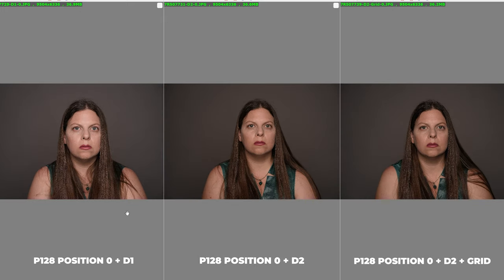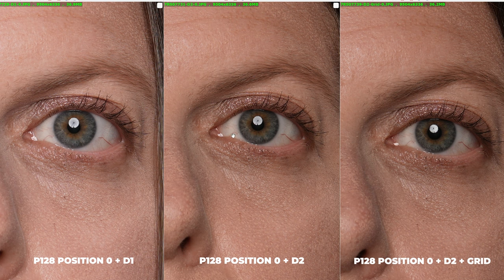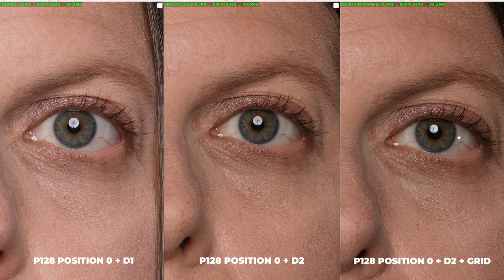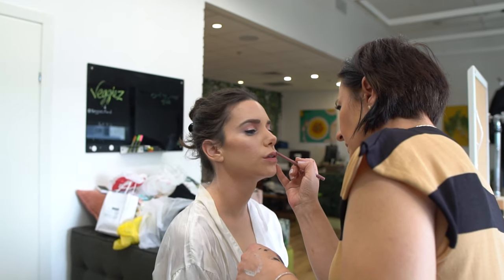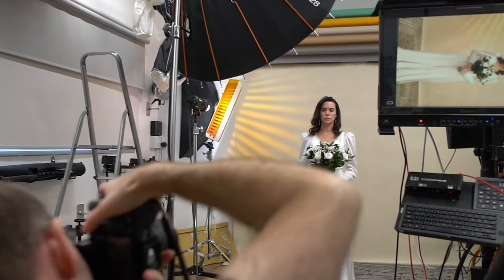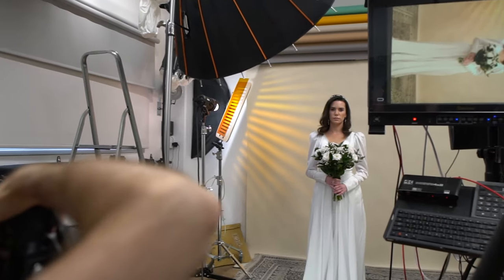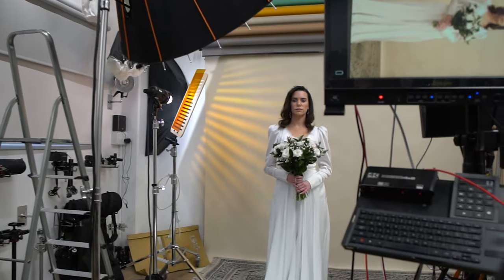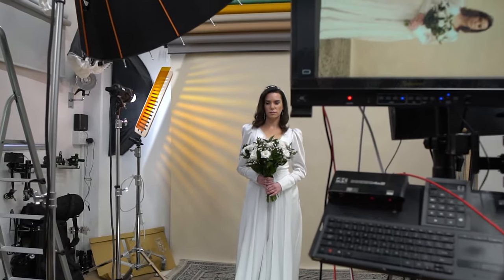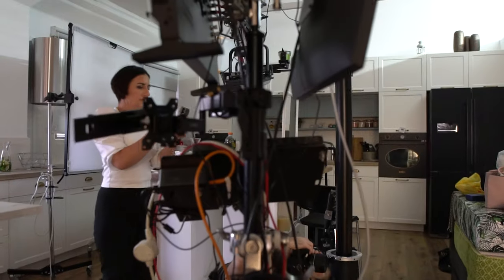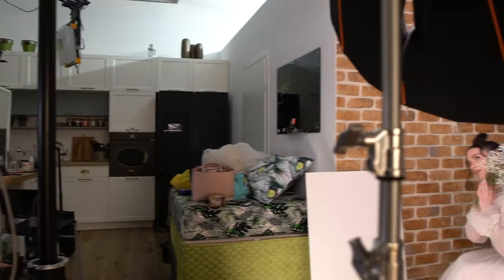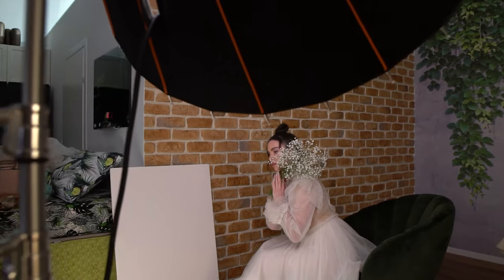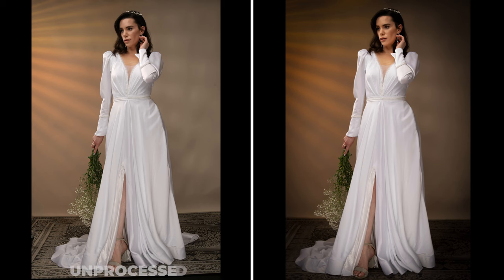Finally we also tested the P128 with the D1 and D2 diffusion fabrics as well as with the grid and you can see how these changes the light on our subject. We've been working with the P128 for quite a few months now and a while back we did a shoot with a unit and a model with some bridal dresses and you can see some of the behind the scenes in our video as well as some unprocessed and processed images that we took.